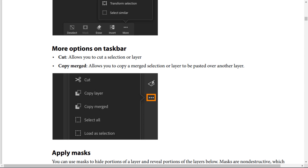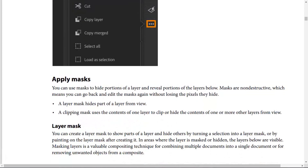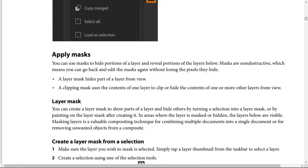You can use masks to hide portions of a layer and reveal other parts. Layer masks and clipping masks are non-destructive, meaning you can go back and edit the masks again without losing the pixels they hide. A layer mask hides part of a layer from view, while a clipping mask uses the contents of one layer to clip or hide the contents of one or more other layers.